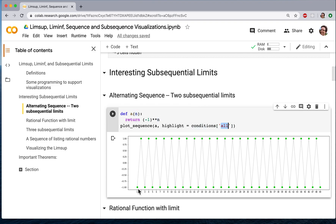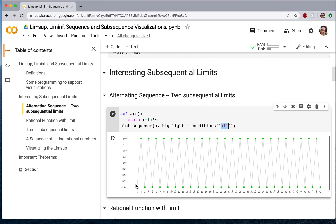Notice that this sequence doesn't converge — it goes from minus 1 to 1, minus 1 to 1. The lines here are artificial; the sequence only takes values for integers, but the lines help you see the relationship between these points and the fact that it goes up and down. So this sequence doesn't converge; it flip-flops between plus and minus 1.